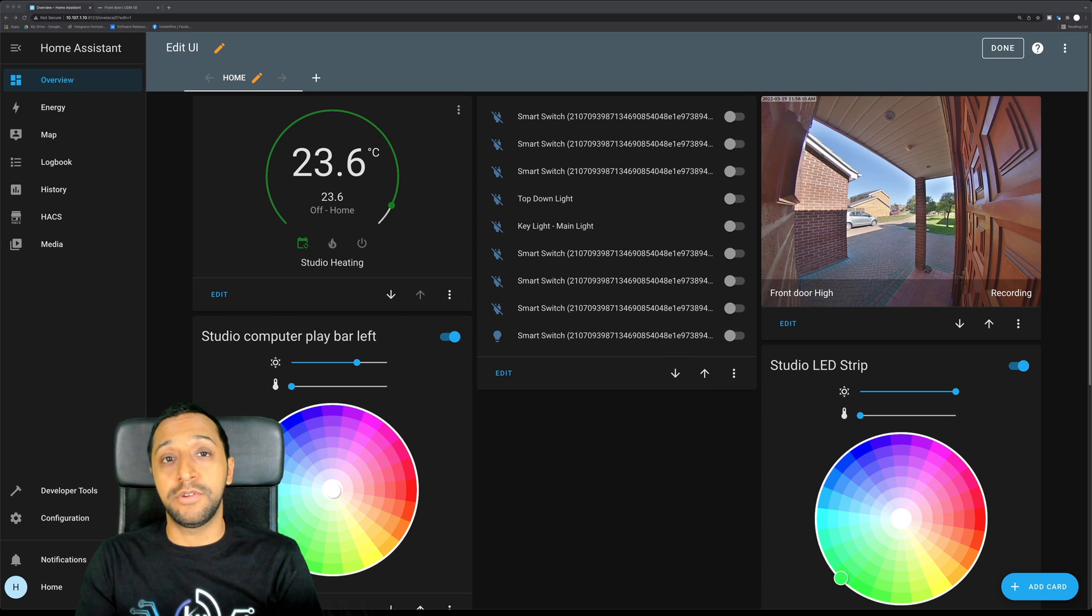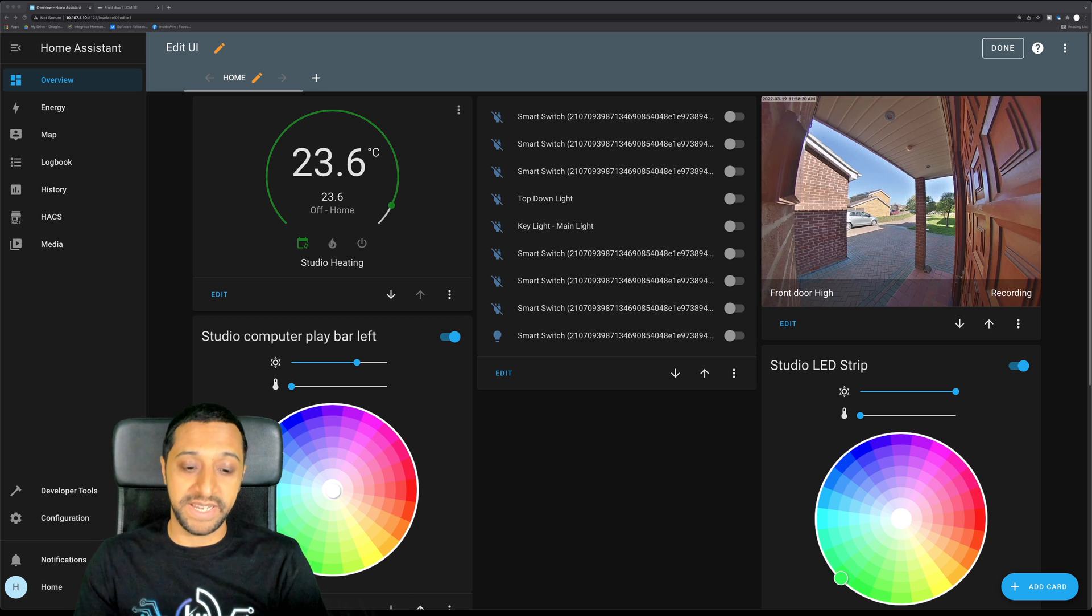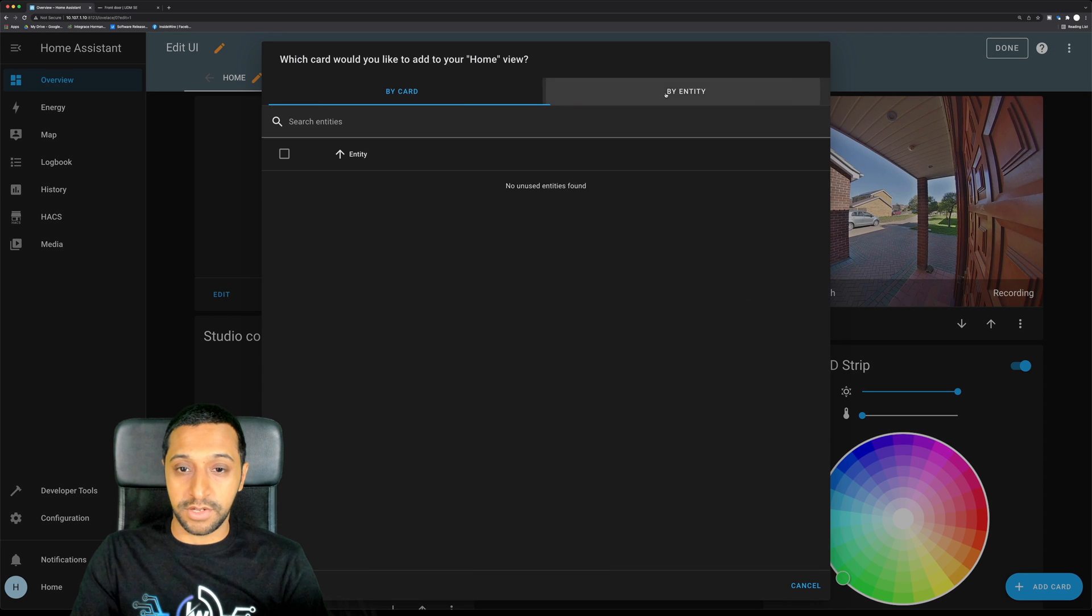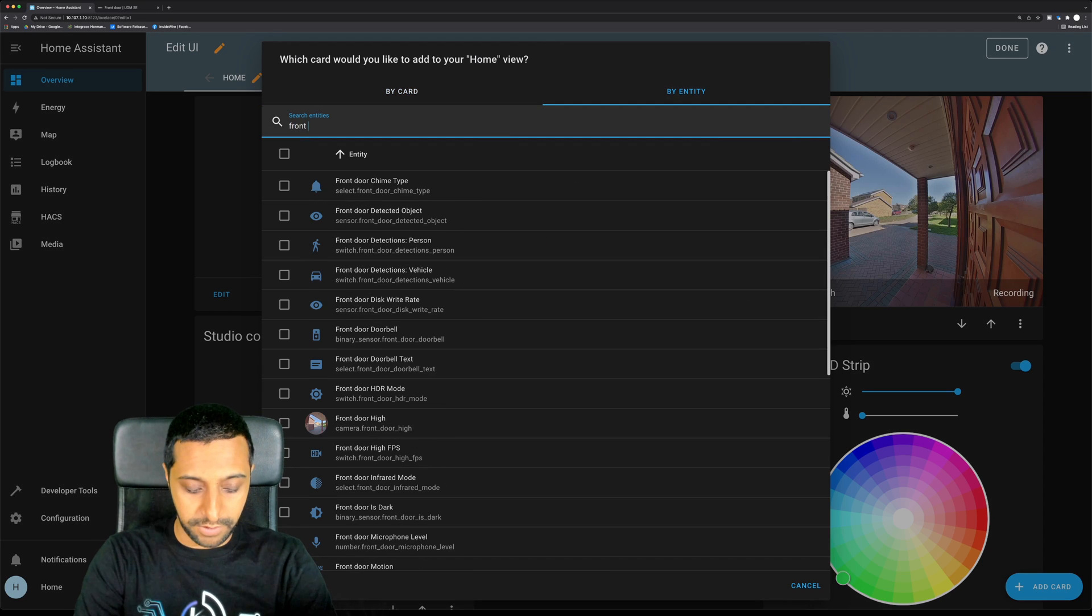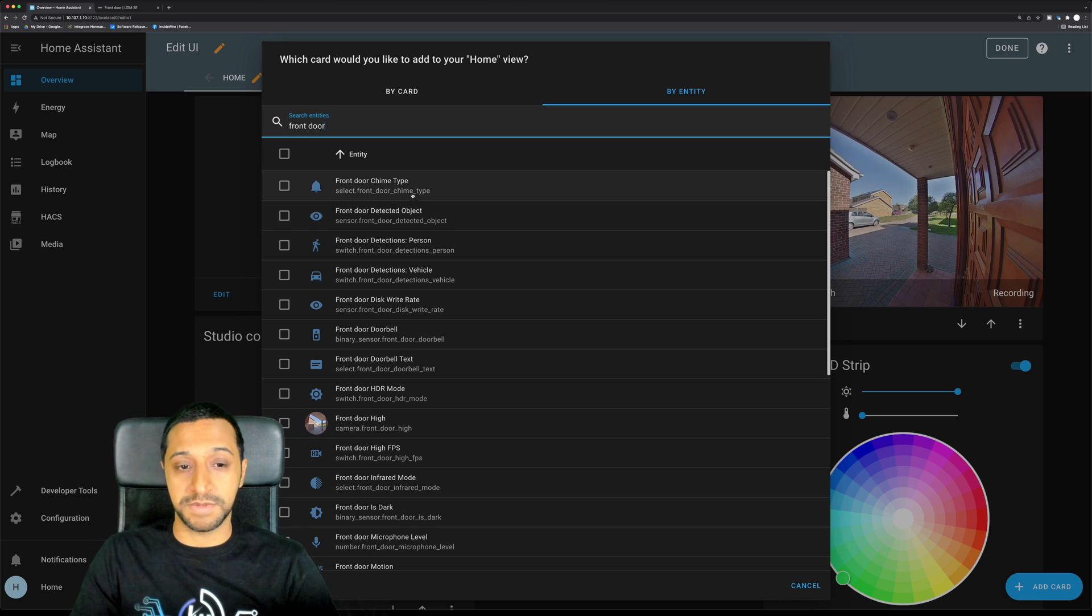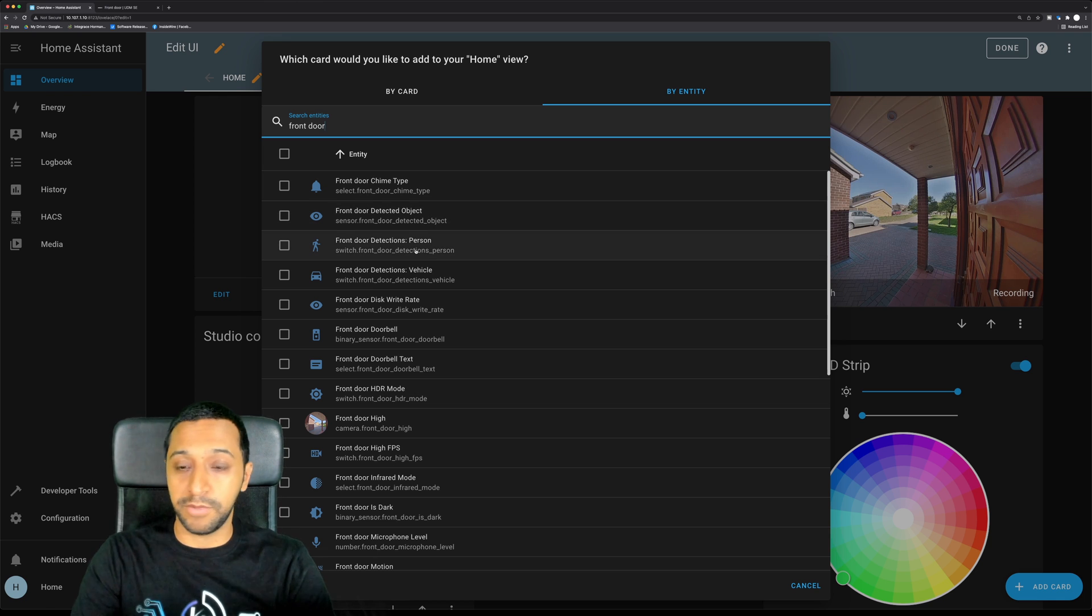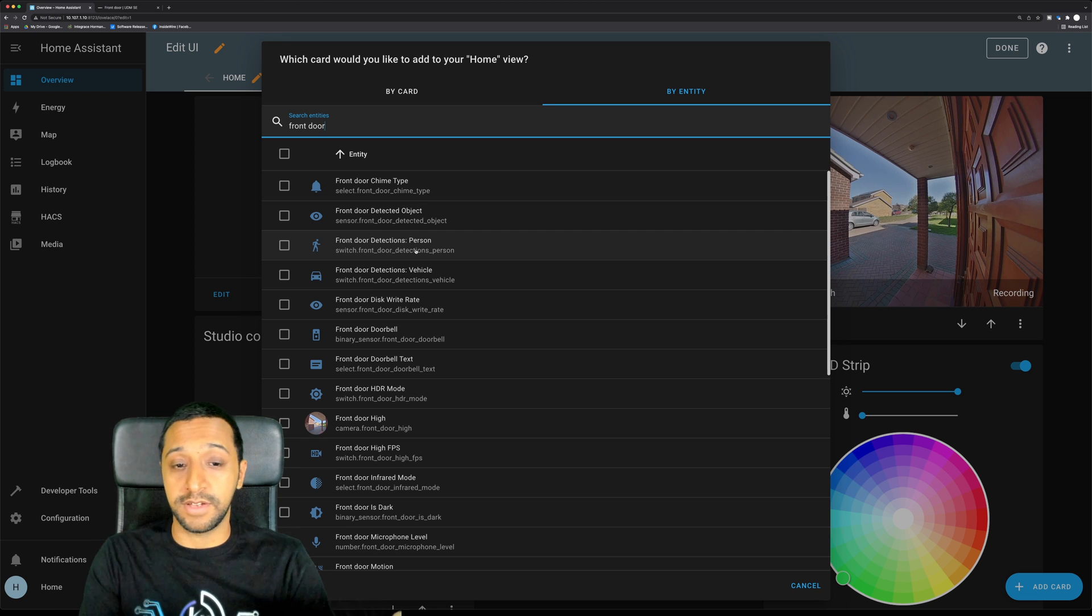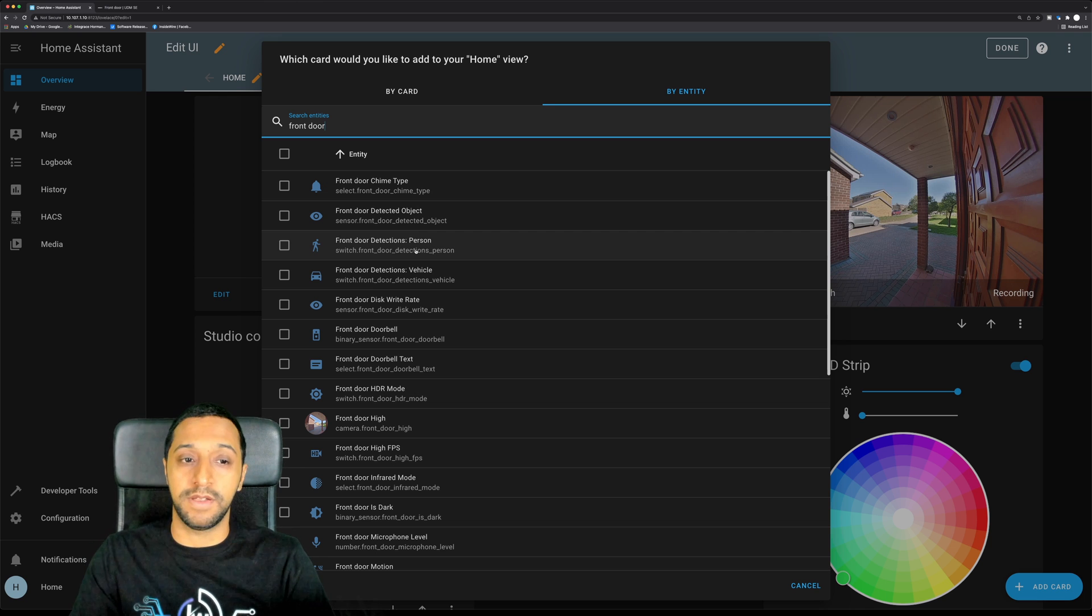That is the UniFi Protect integration, so it's really simple and easy. If I just type in front door again, there's so many triggers you can use. You can use the doorbell chime, so when something happens if there's an object detected, a person detected. So you could even with these lights, these are RGB, for example if it's a vehicle you can get it to flash green, if it's a person you can get it to flash red. It's very highly configurable so you can do this however you want to configure it.